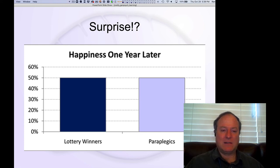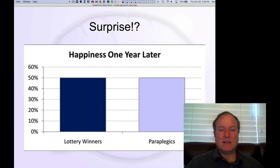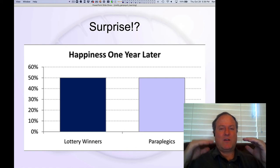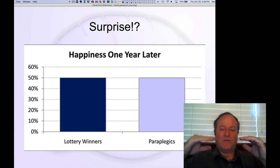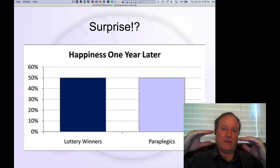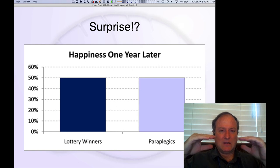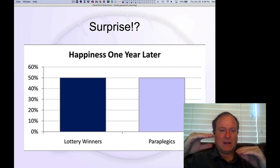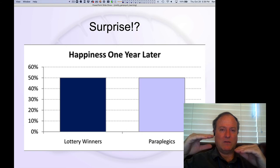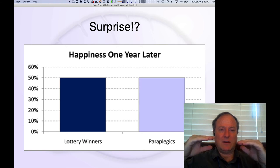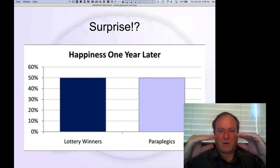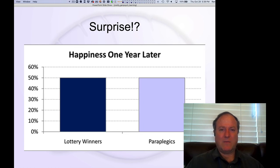People actually show no difference in their overall rated level of happiness. This reflects the fact that the dopamine system is always recalibrating to your level of expectation. If you become a paraplegic, you get a big dip and things are really tough for a while, but slowly over time you adapt to your current situation, recalibrate, and return to that baseline level.